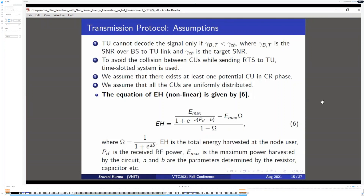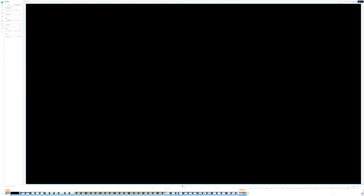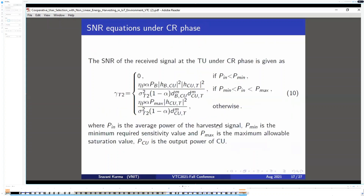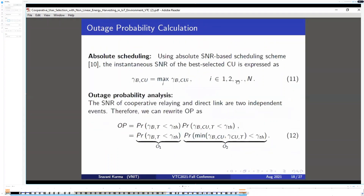The non-linear energy harvesting equation is given by the sixth equation, where A and B represent the non-linearity of hardware circuitry components such as resistors and capacitors. The SNR of the received signal at the target user and cooperative users under the base station delivery phase are given in the seventh and eighth equations. Alpha represents the time-switching ratio, which is the time duration. For outage probability calculation, the best cooperative user is selected based on the absolute scheduling scheme, where the cooperative user with the maximum instantaneous SNR is chosen, and the system is in outage only when both the direct link and the relaying link are in outage.